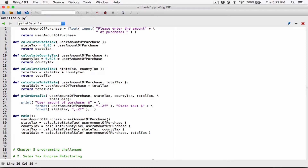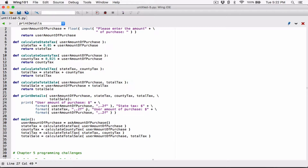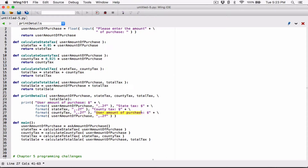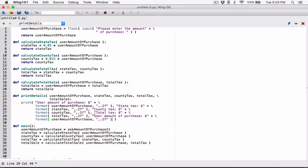Then the fourth argument is going to be something similar — total tax. Change the string to 'total tax', concatenating it with a formatted version of total tax. And then the last value is going to be total sale, concatenating it with the formatted version of total sale, also formatted to two decimal places.